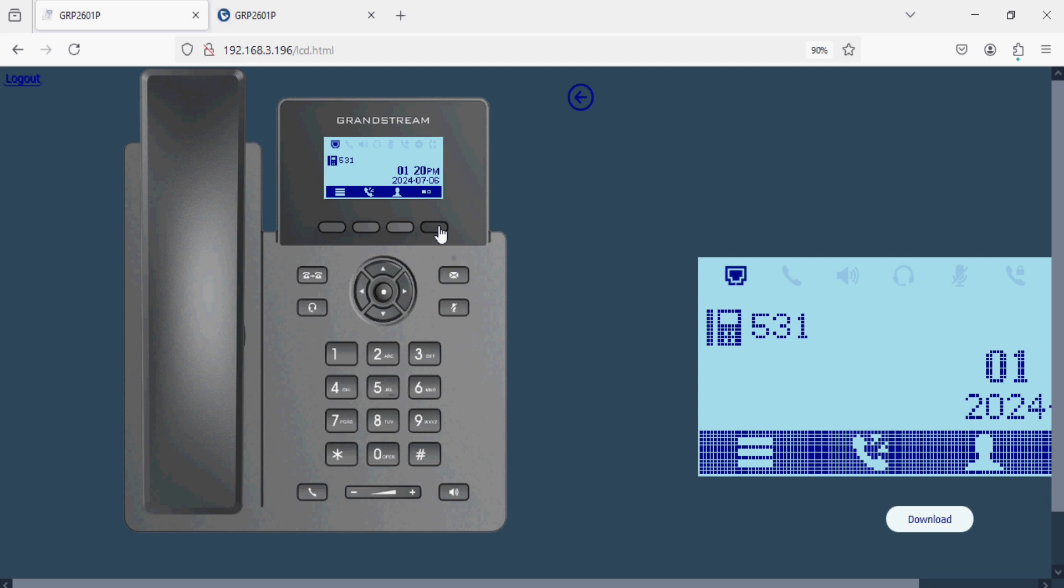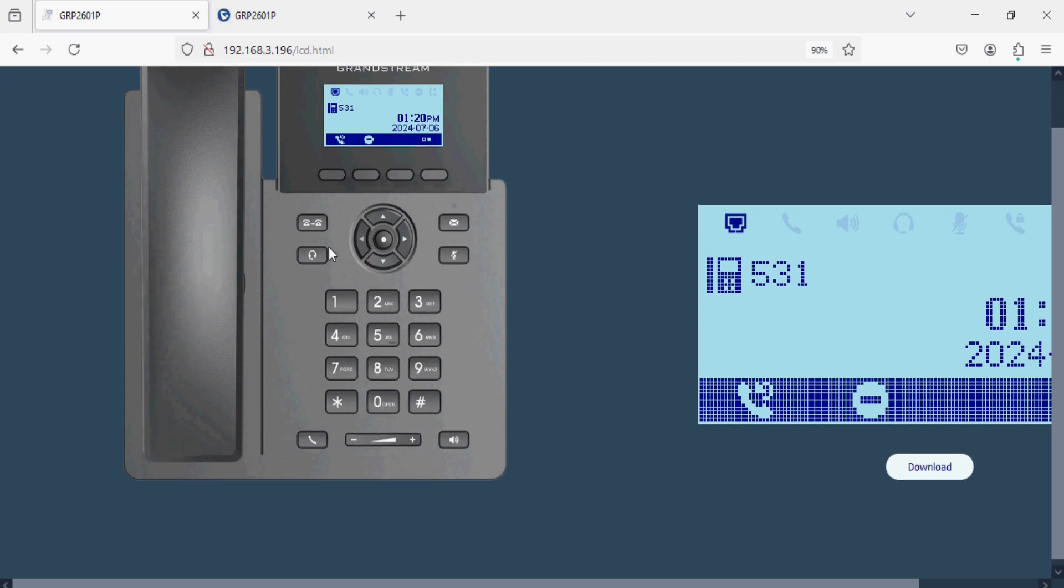Similarly we can click on more options and set DND as well on the phone. We can check the DND status on the IP phone from the web LCD display. Similarly we can operate call transfer, headset button, voicemail, mute, or DND feature as well.